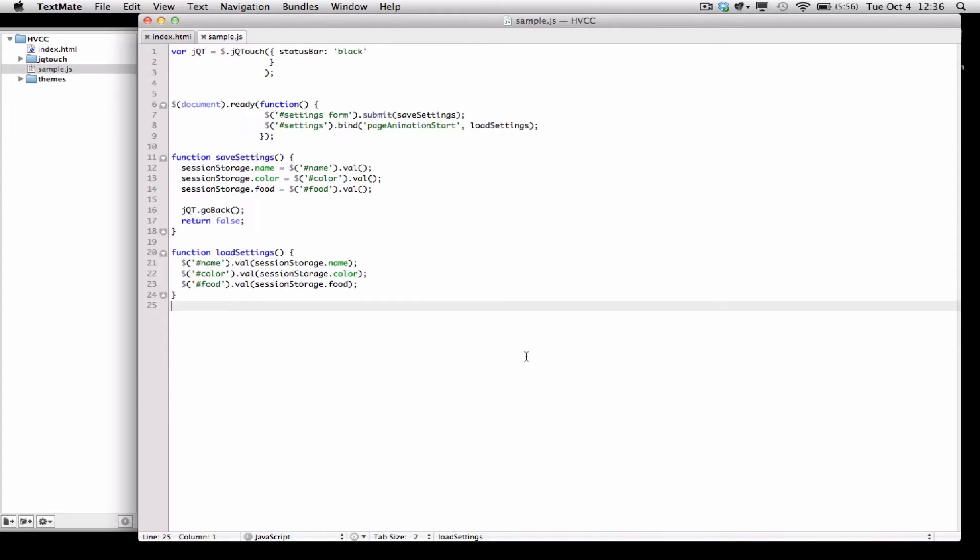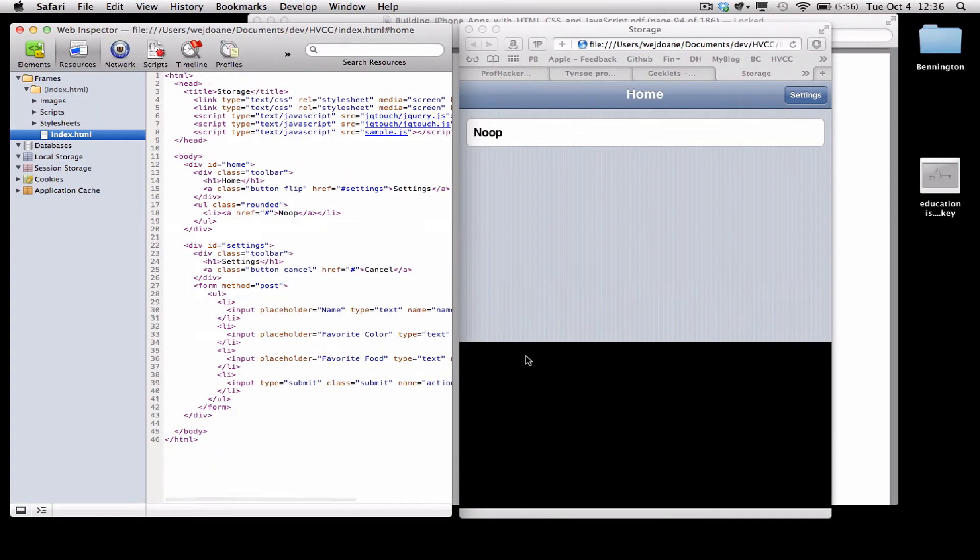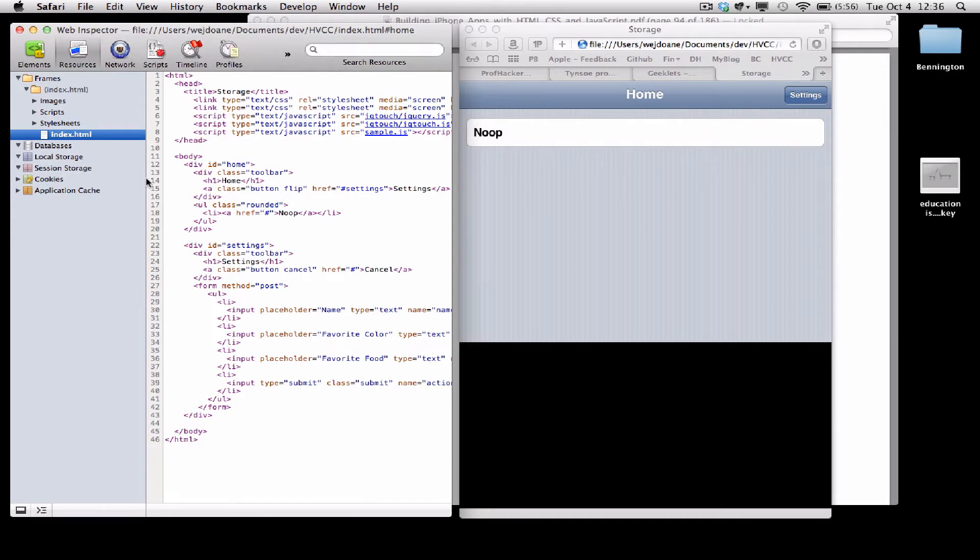So let's see what that looks like in the browser. On the right, you can see I've loaded the application page, and on the left, I have my web inspector open, and databases, local storage, and session storage are currently disclosed, and they are empty.